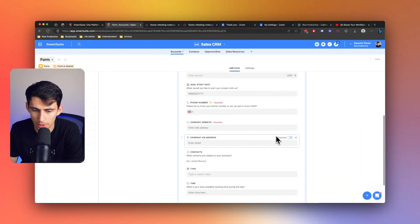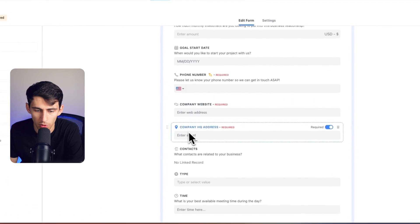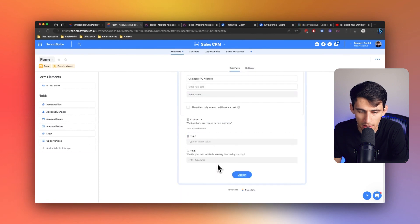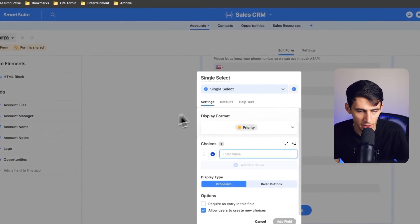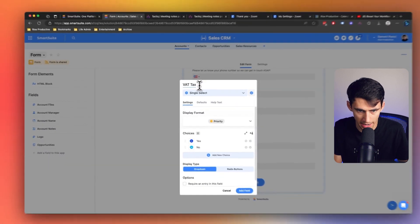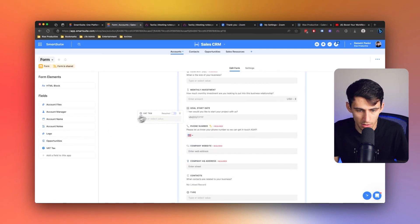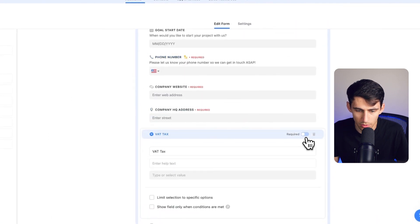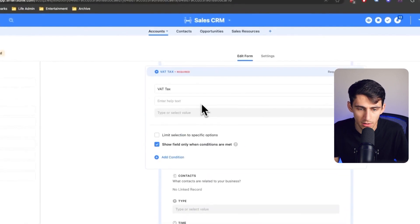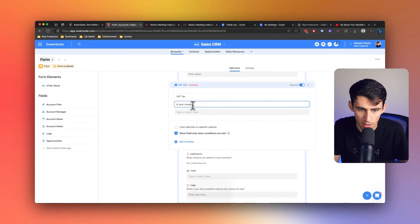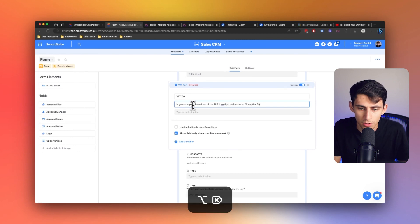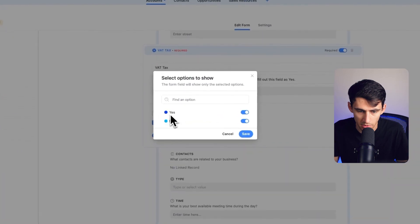This is an example sales CRM form. In this form, we have a requirement for company HQ address. What I could do is set up another field — a single select property — and I'm going to call it VAT tax, with yes and no options. If I drag this on here, I could set this to be required, but also make sure that it's only shown when certain conditions are met. For example, I can put: 'Is your company based out of the EU? If so, make sure to fill out this field as yes.'